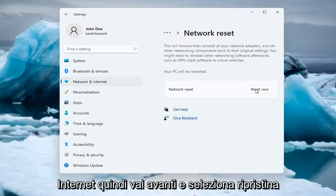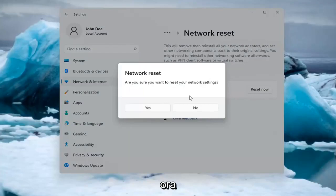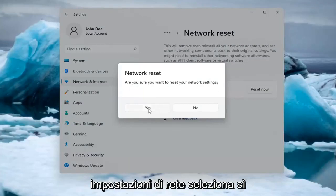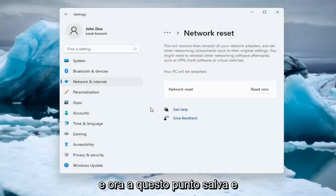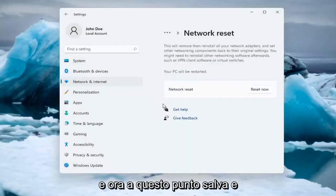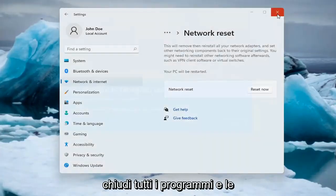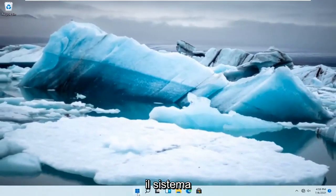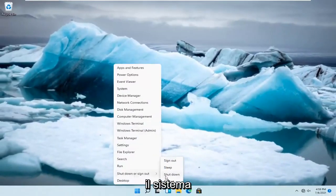Select Reset now. Are you sure you want to reset your network settings? Select Yes. At this point, save and close out of any open programs and applications, then restart the system.